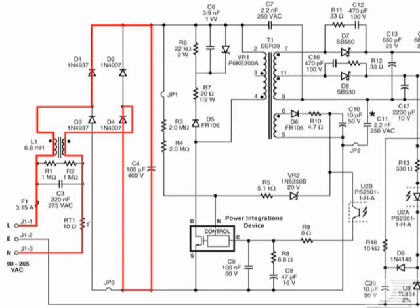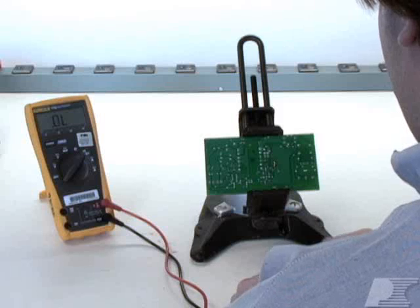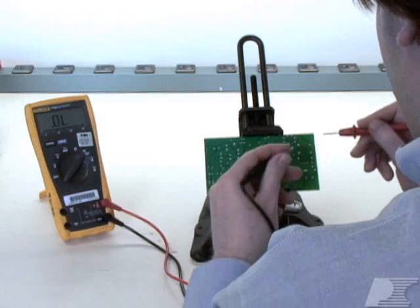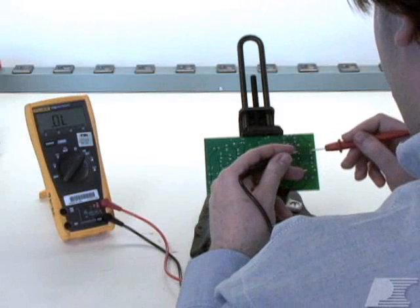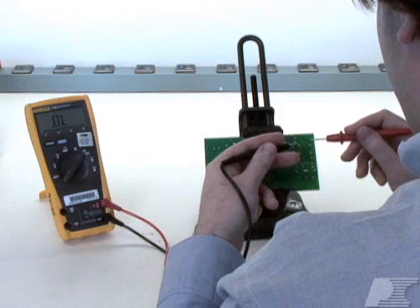If the problem is not due to large inrush current, another possible cause is an incorrect PCB footprint on the common mode choke, causing an input short circuit. A quick way to verify this is to check the continuity between the pins,